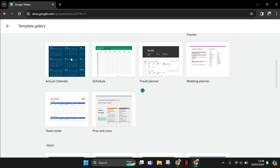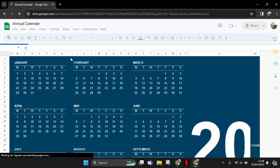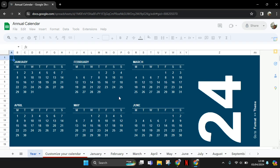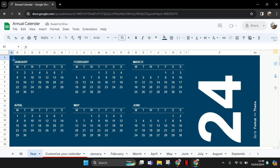You guys can see here that this is the monthly calendar.